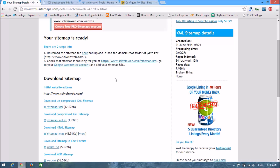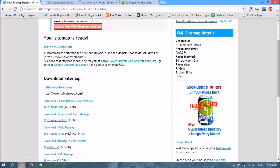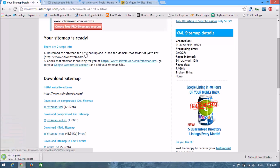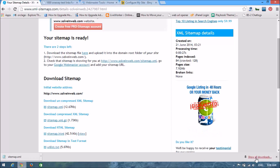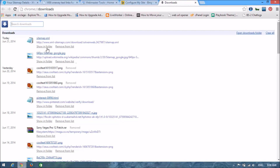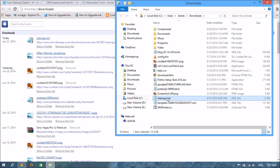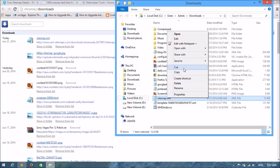Now the sitemap is generated. From this link you can download the sitemap file. Now you can download from here — go to your downloads folder and cut the file.